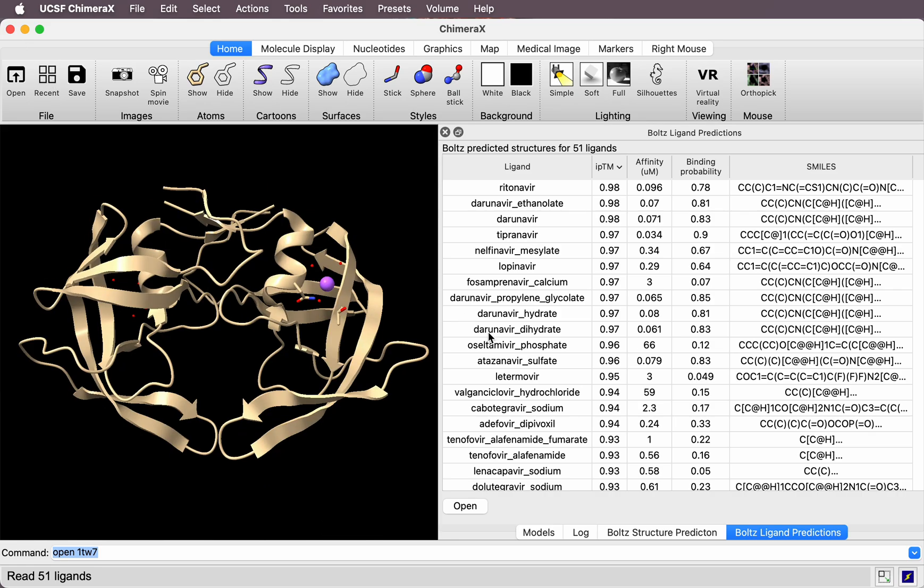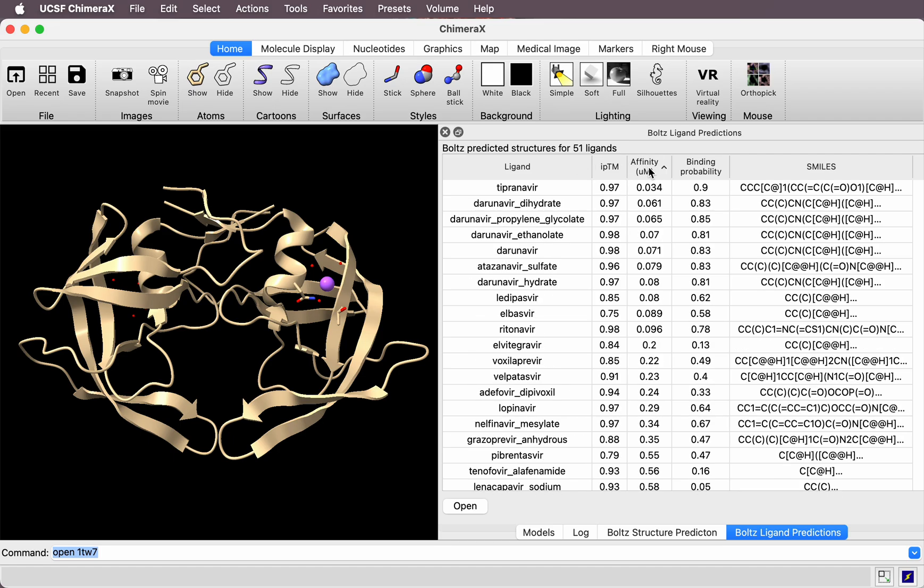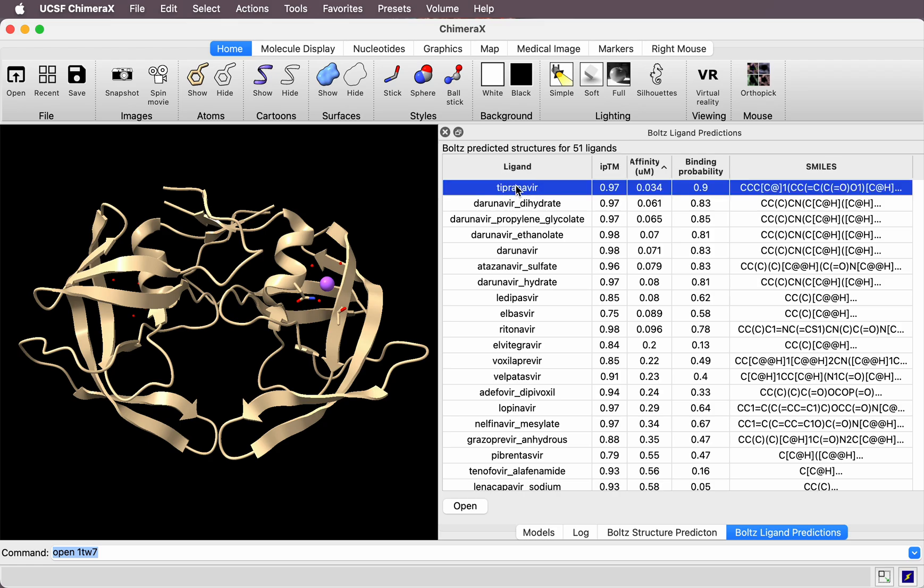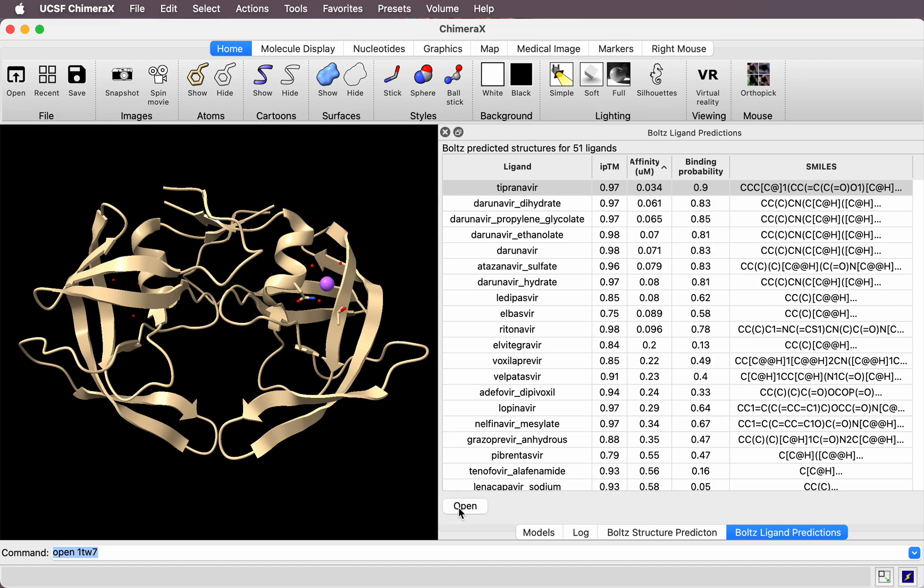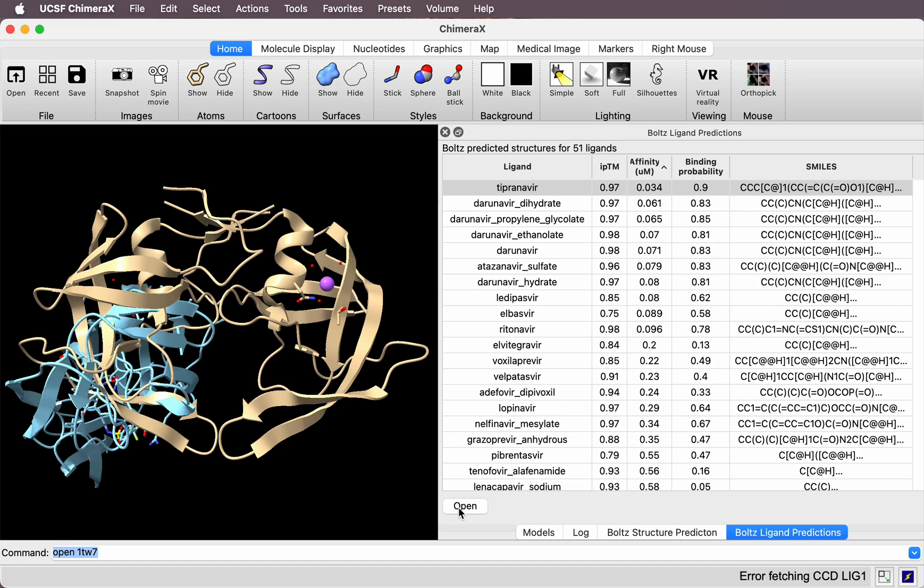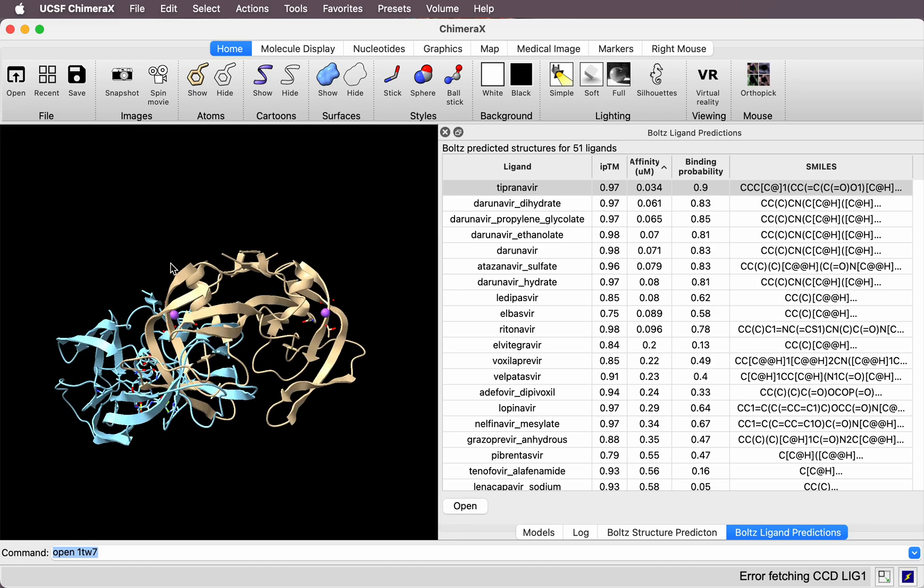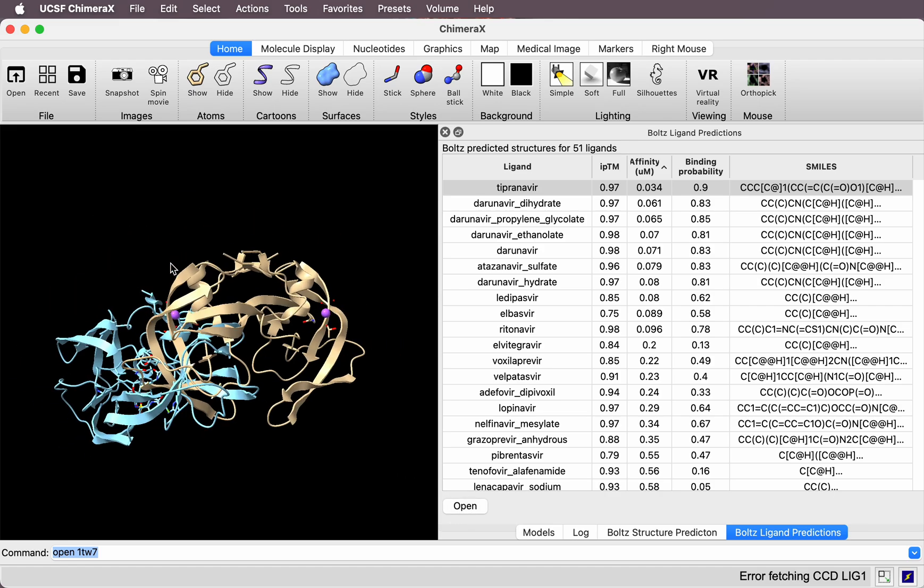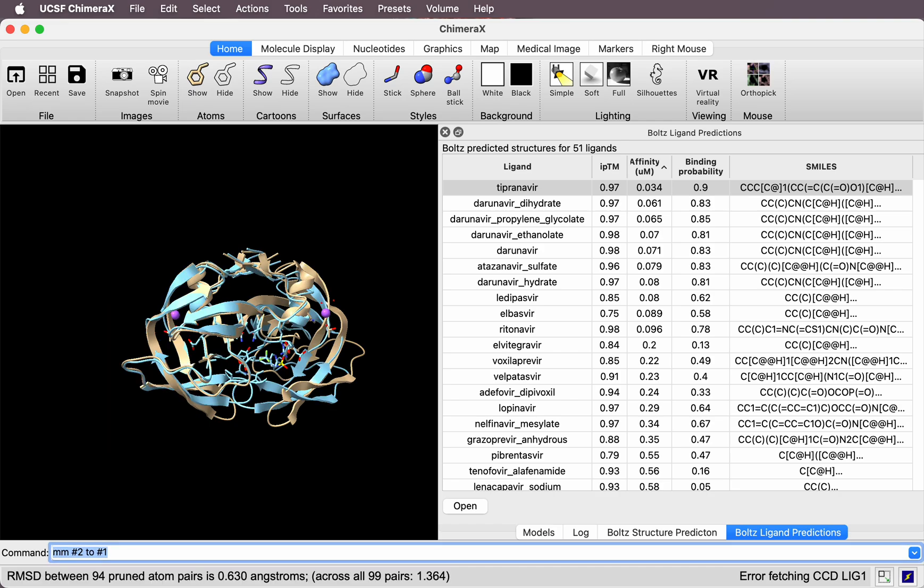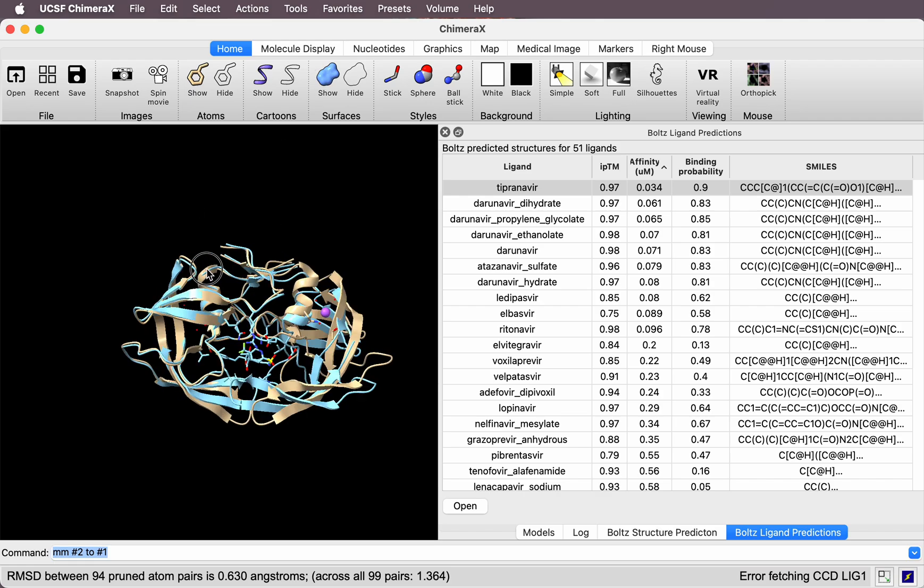You see they have a confidence score, affinity score, and binding probability in the table. You can sort by affinity by clicking on the affinity column. You can open one or more structures by selecting them and clicking the open button. Here it didn't align to the original structure—I can align it with the matchmaker command.